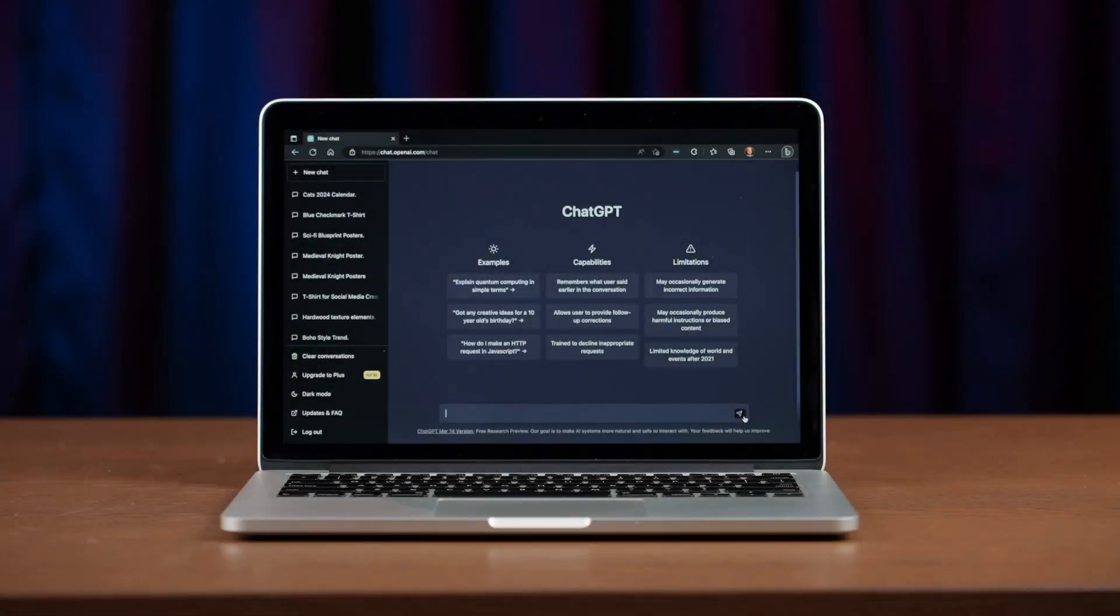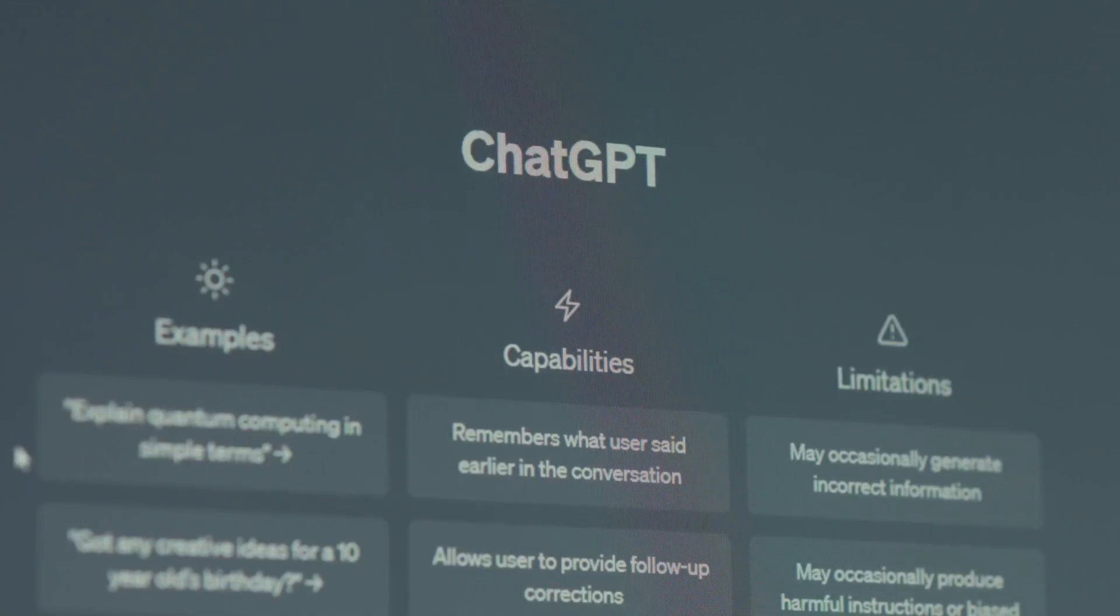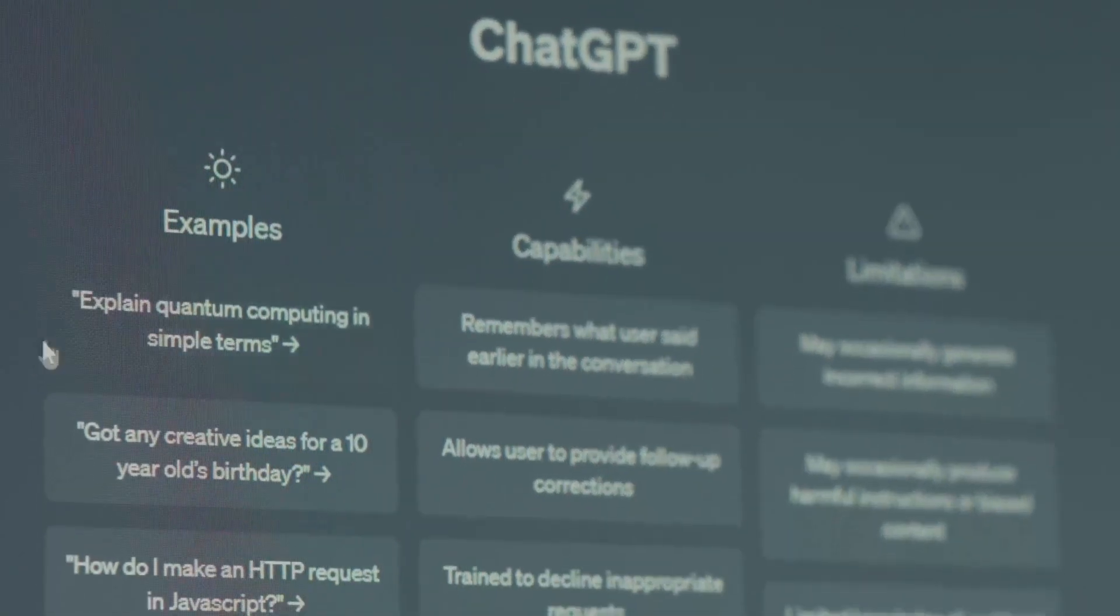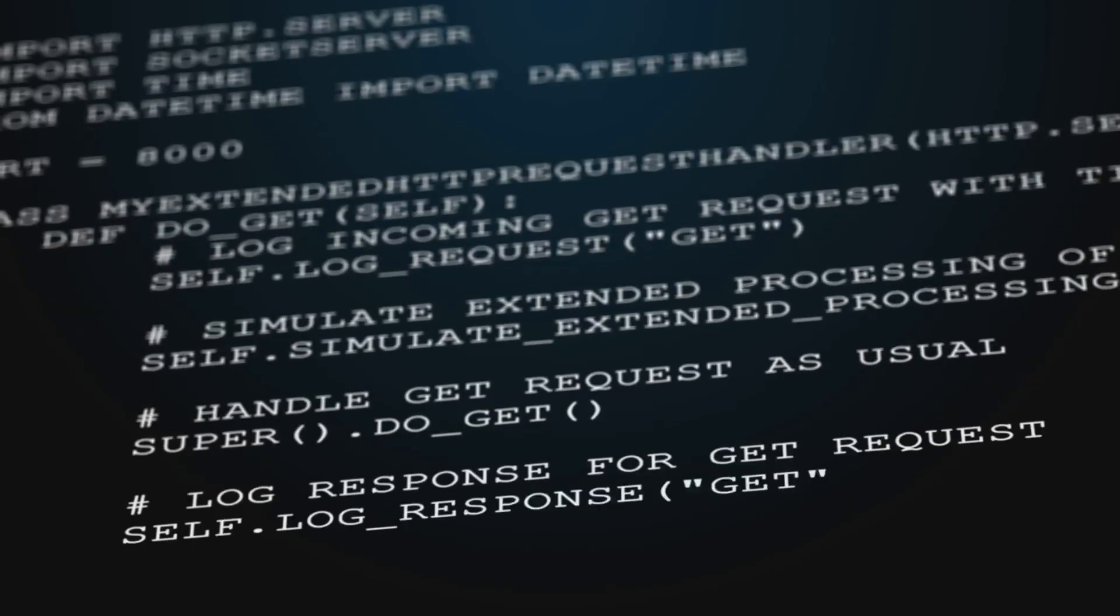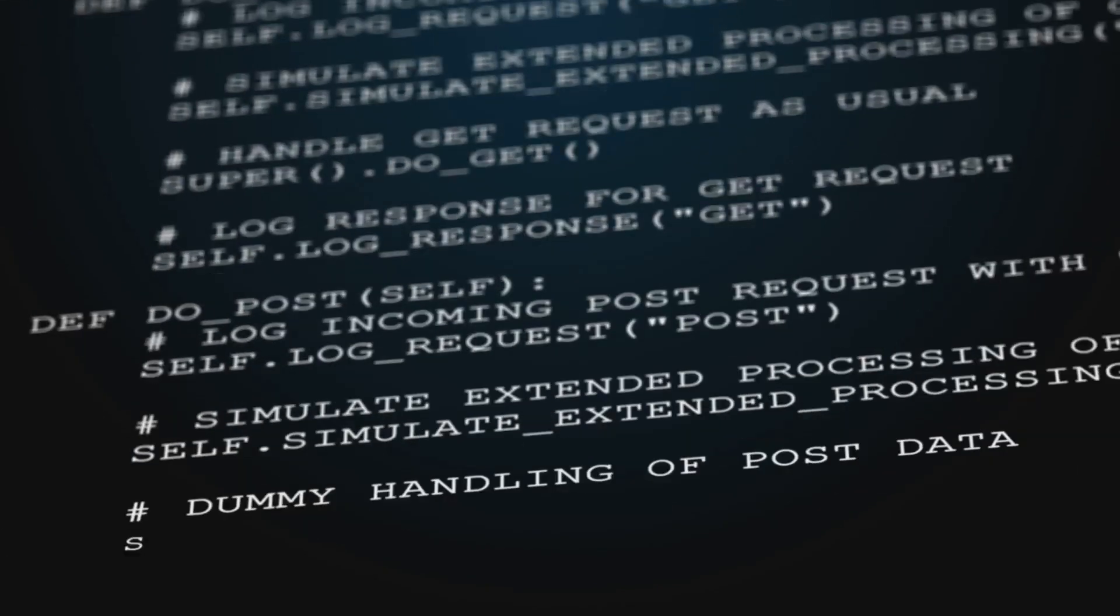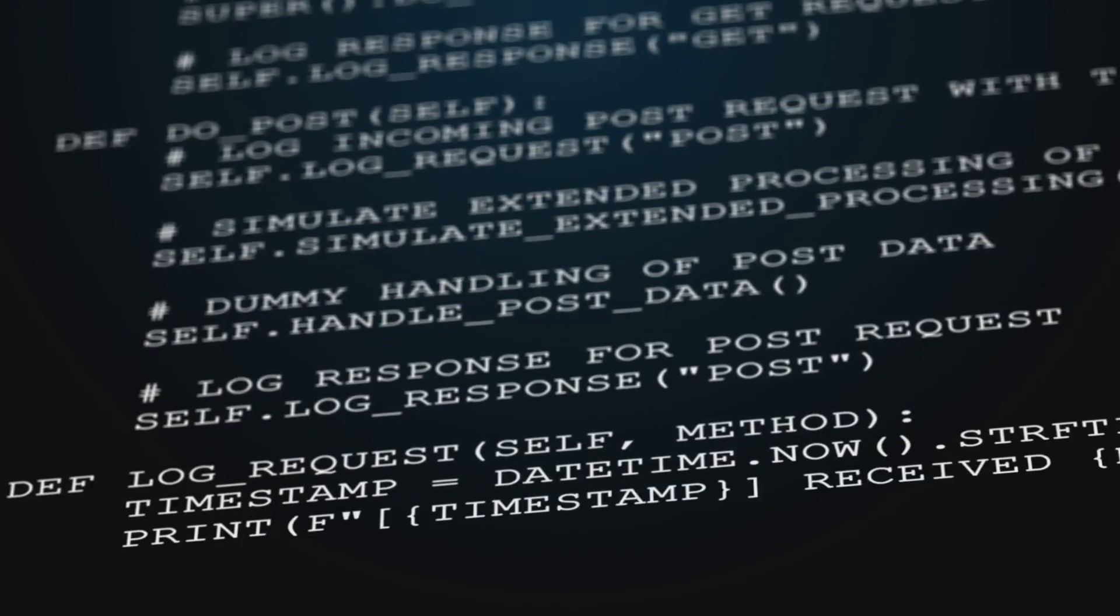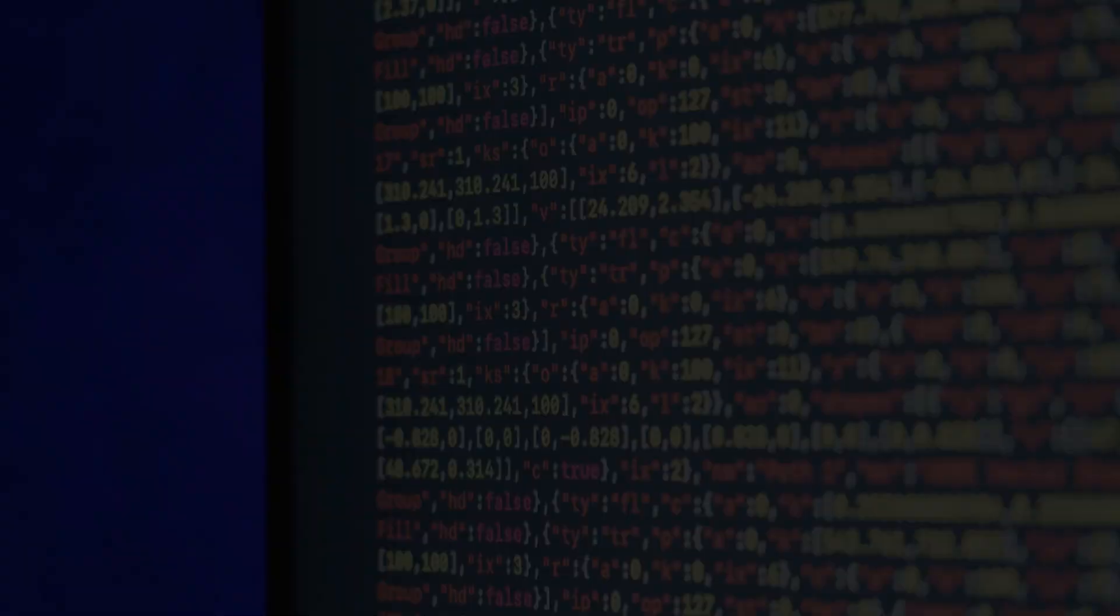OpenAI launched GPT-2, then GPT-3, then ChatGPT. Each leap brought more fluency, more coherence. The uncanny valley narrowed.